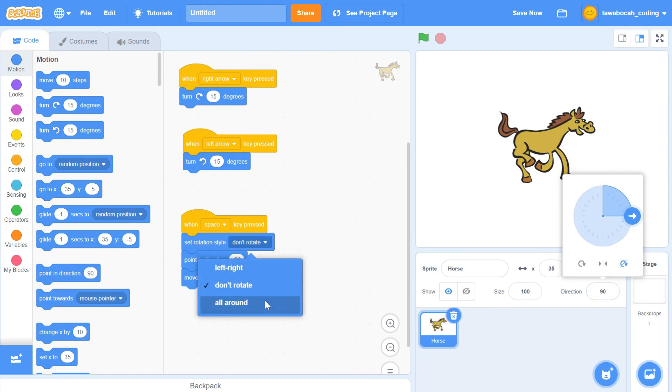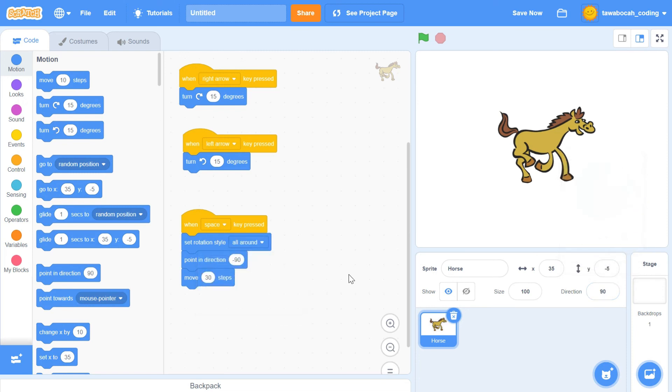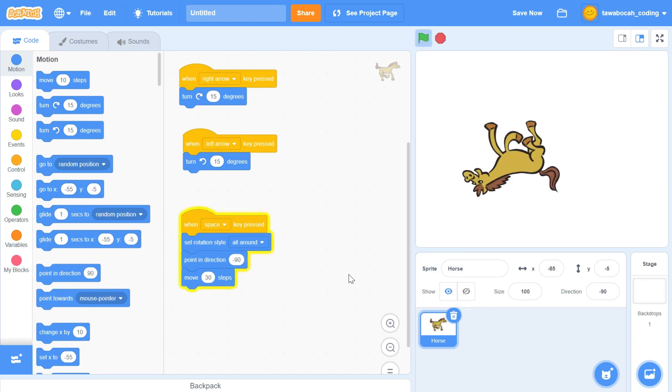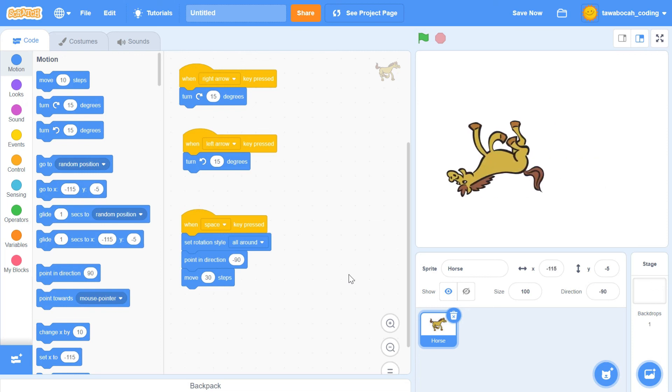All around means the sprite will rotate in all directions, including up and down, and move in the designated direction.